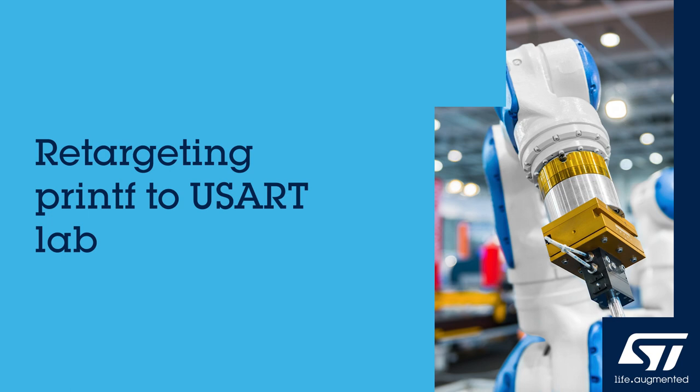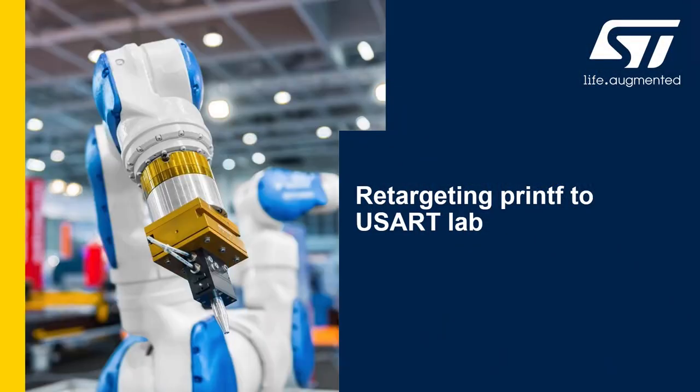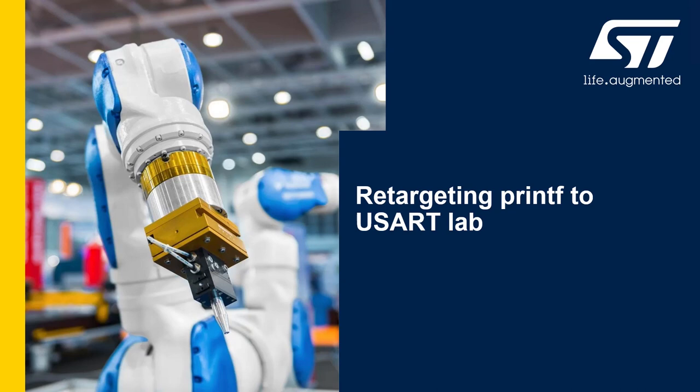Hello, and welcome to a new lab in this STM32 H5 MOOC. This is another easy lab. In this lab, we will learn how to redirect printf to a UART. This is always useful to have such functionality for debug purposes.